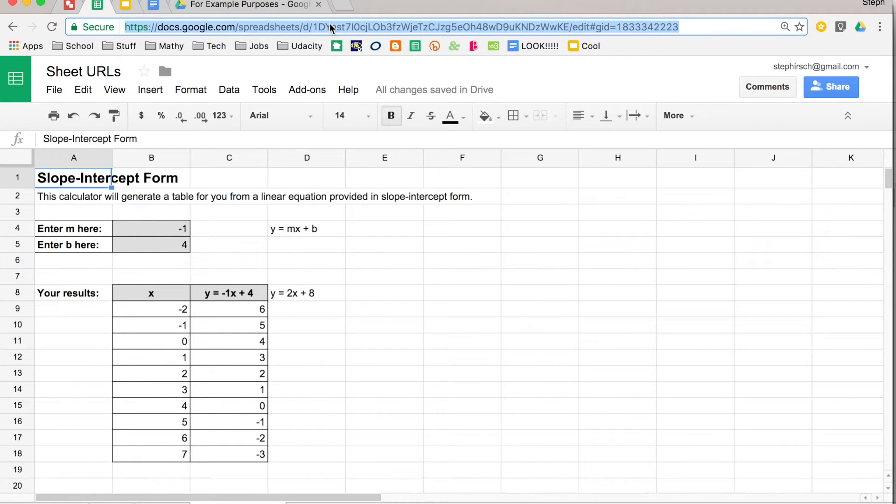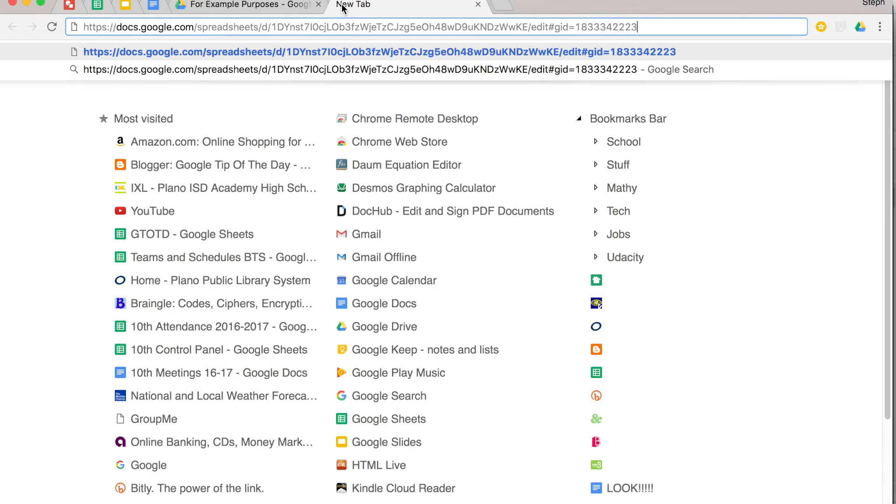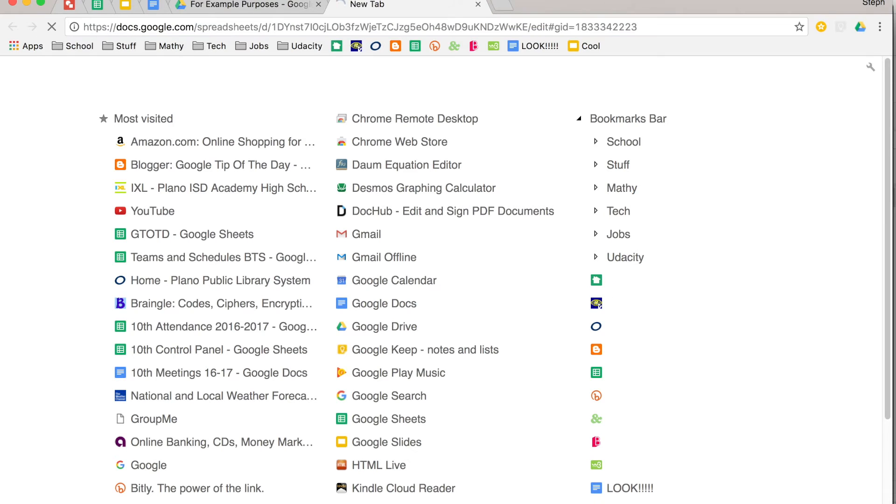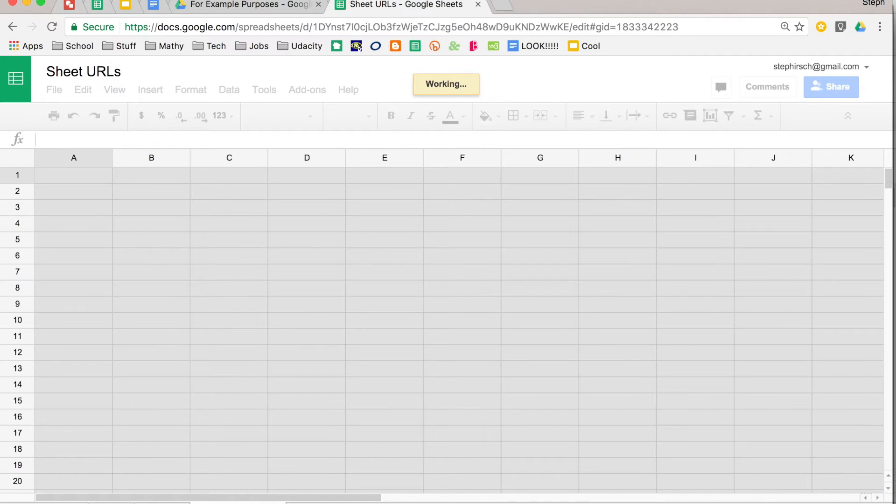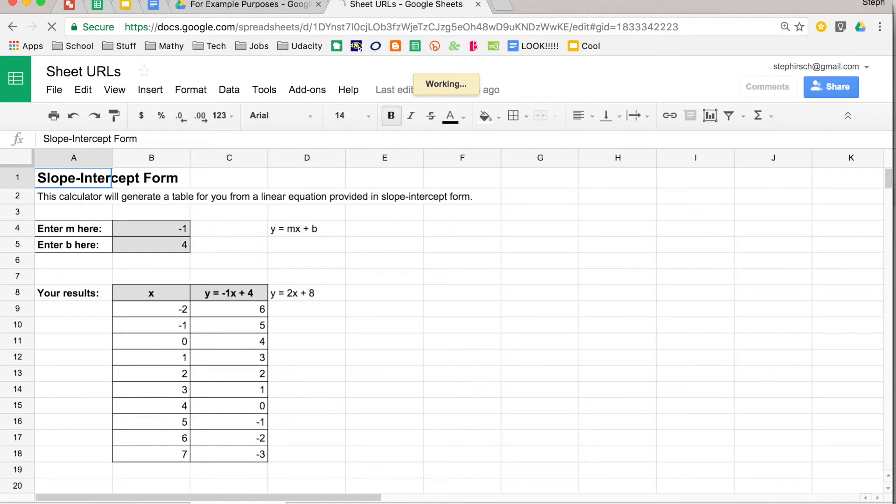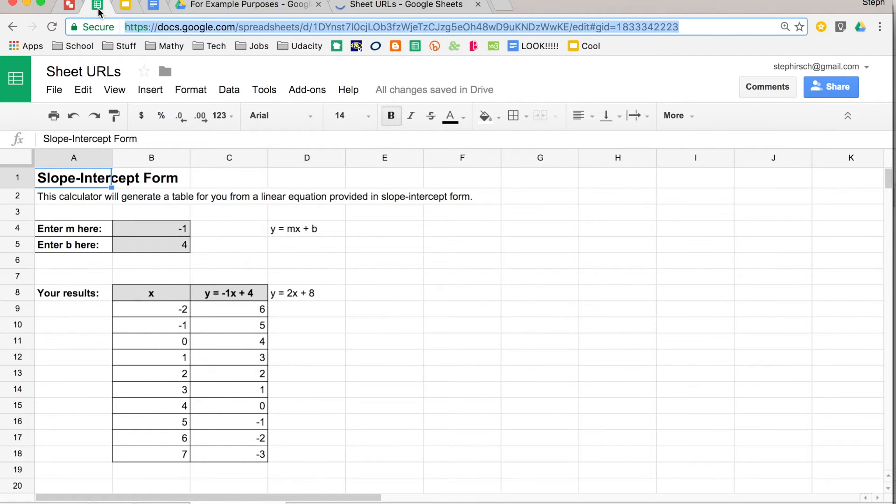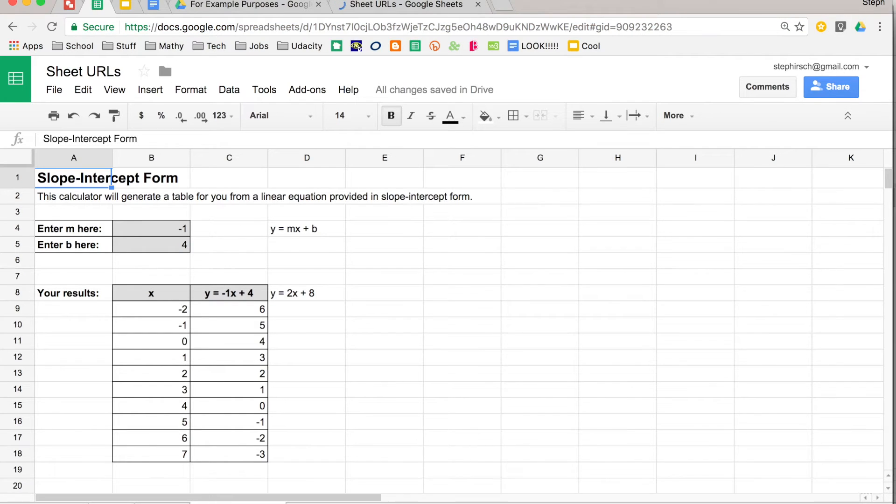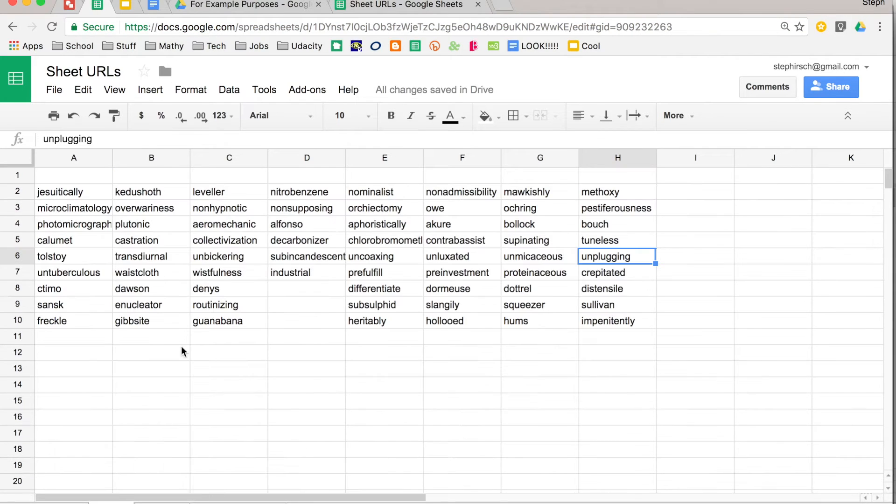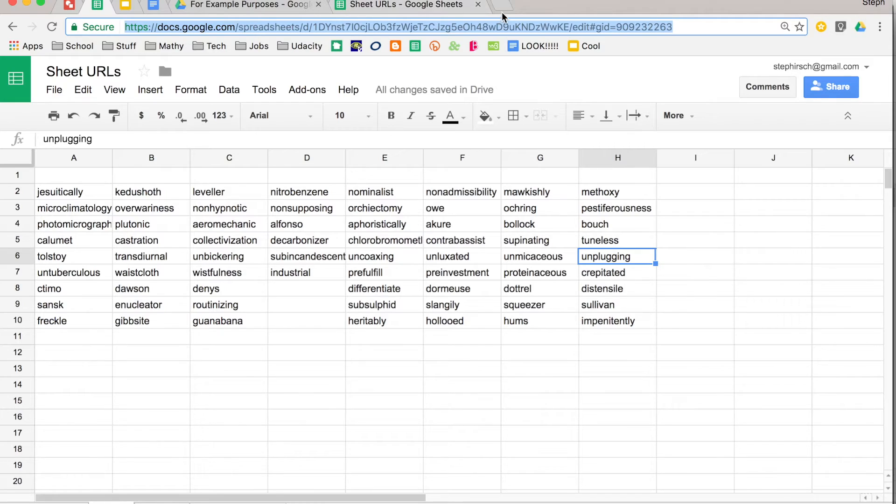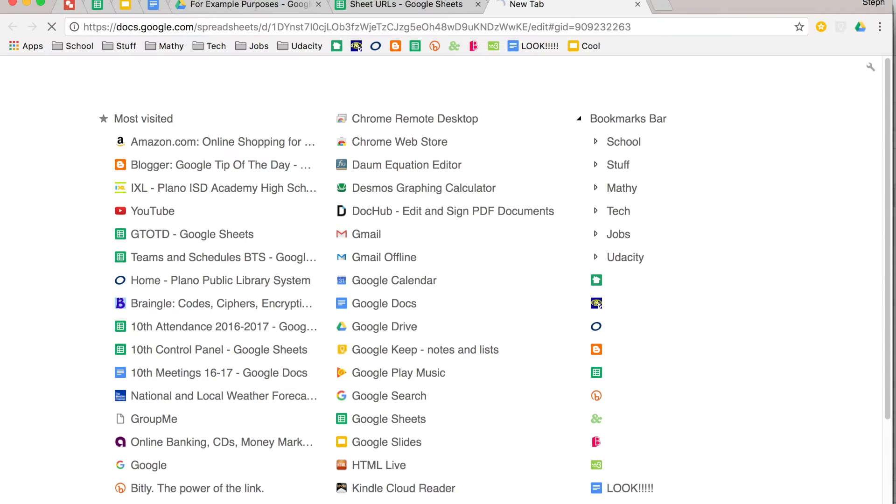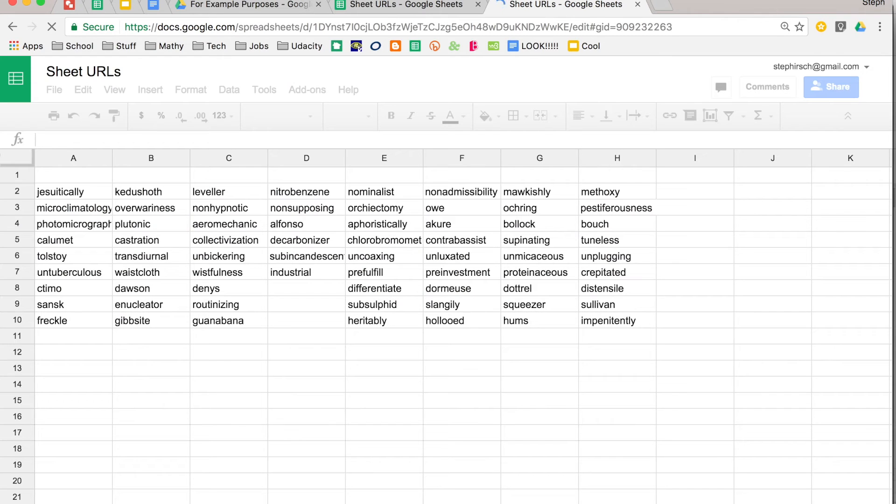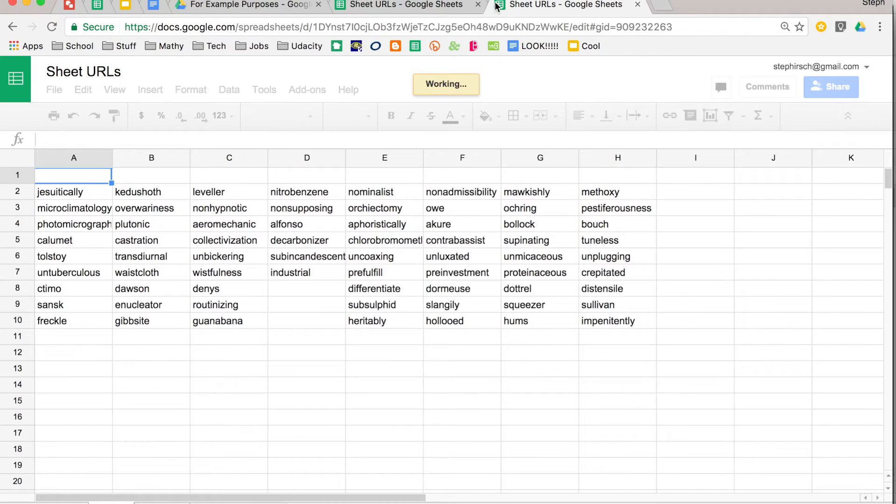So I'll show you an example. I have that URL and I'm going to paste it. It opens the same workbook, but it's going to a particular sheet in that workbook. Now if I were to go over to my workbook and say, no, I want to use this first one. You can copy that, paste it. And you'll see that it takes me to the exact sheet that I want someone to go to.